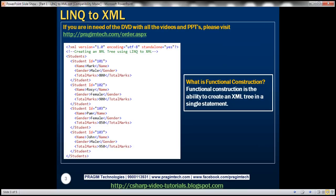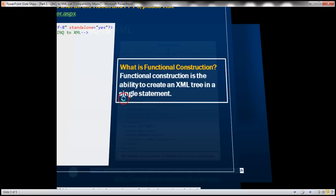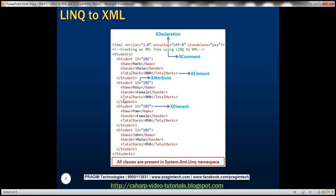First let's understand what we mean by the term functional construction. Functional construction is the ability to create an XML tree in a single statement. Let's see how to create this entire XML tree in a single statement using LINQ to XML, but before we do that let's look at the classes we will be using to construct this entire XML tree.